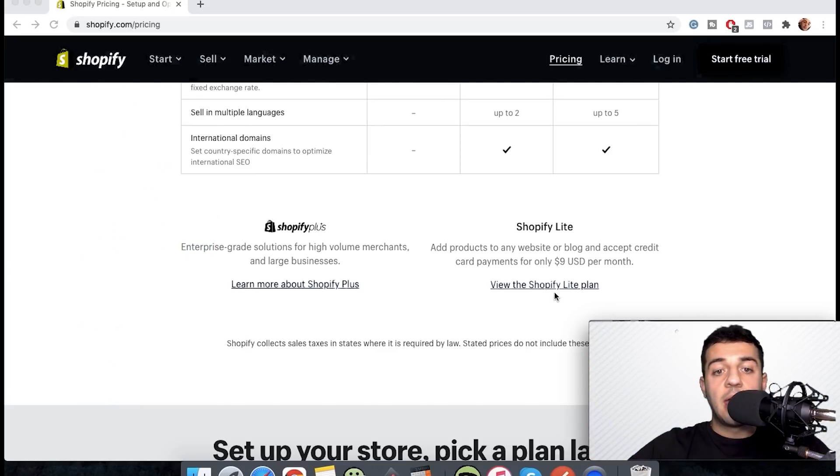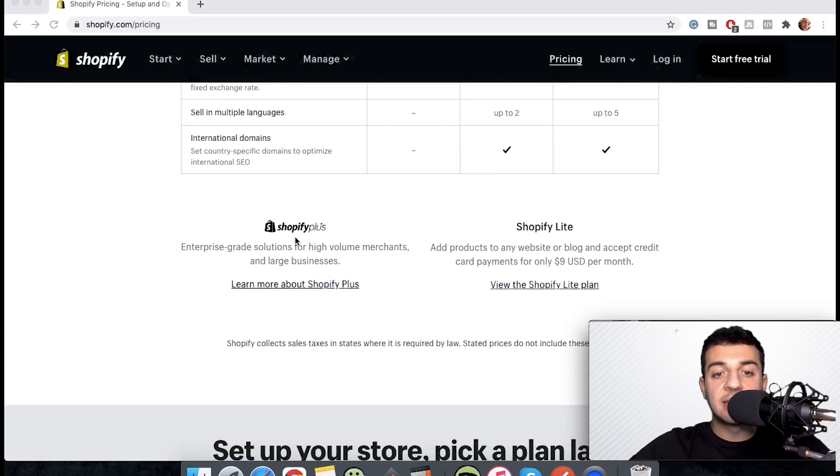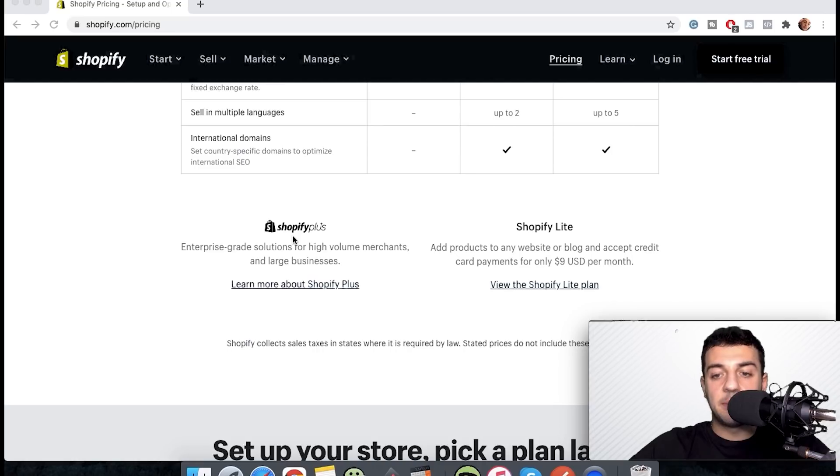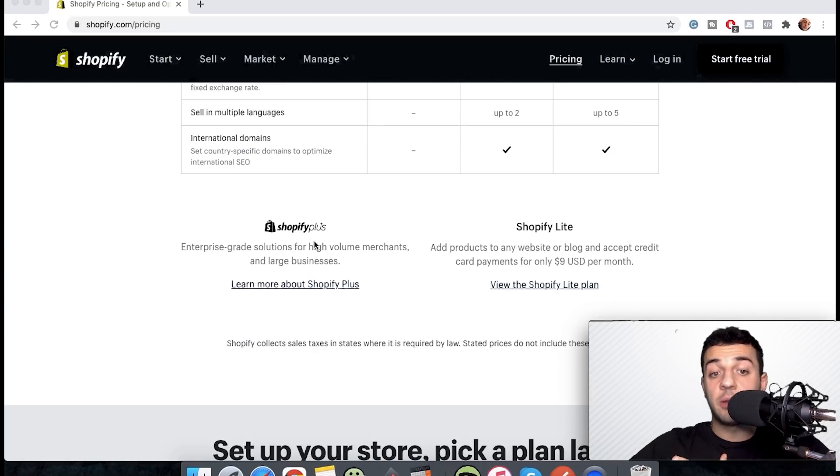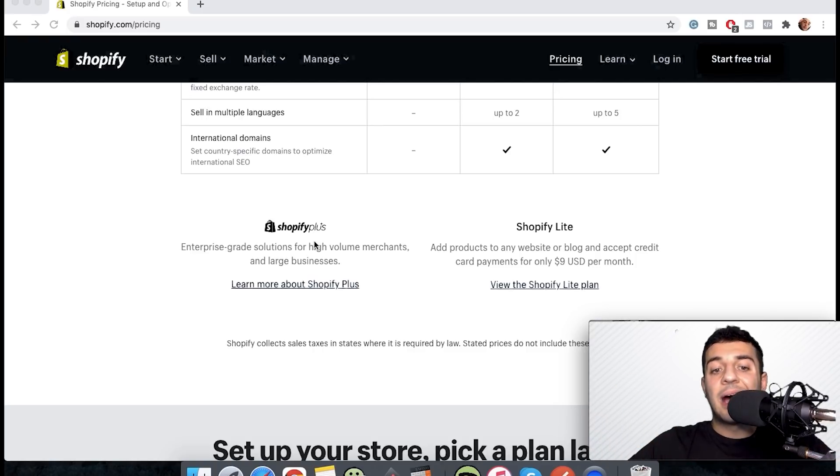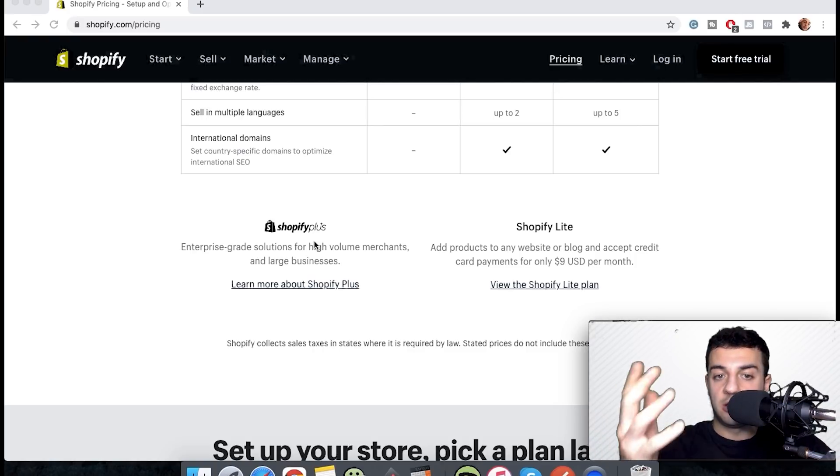If I talk about Shopify Plus, this one is for big businesses. It's two thousand dollars a month, obviously not the one I'm going with, but this has the best rate out of all and the lowest fees that they take.